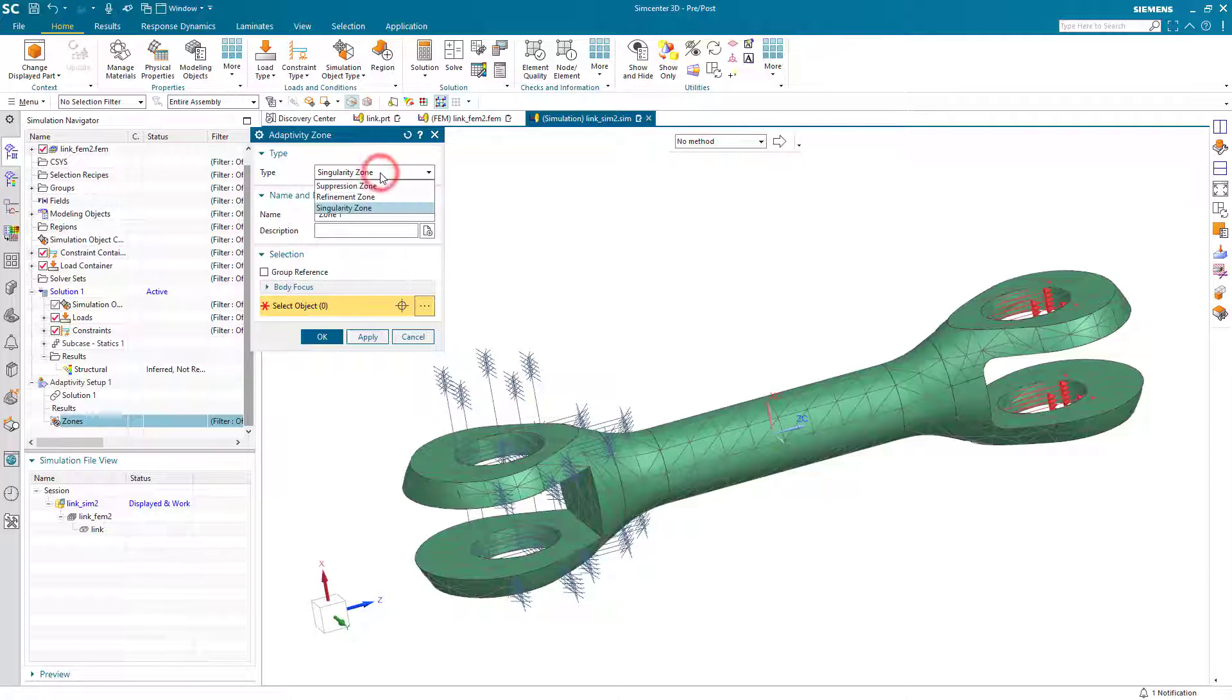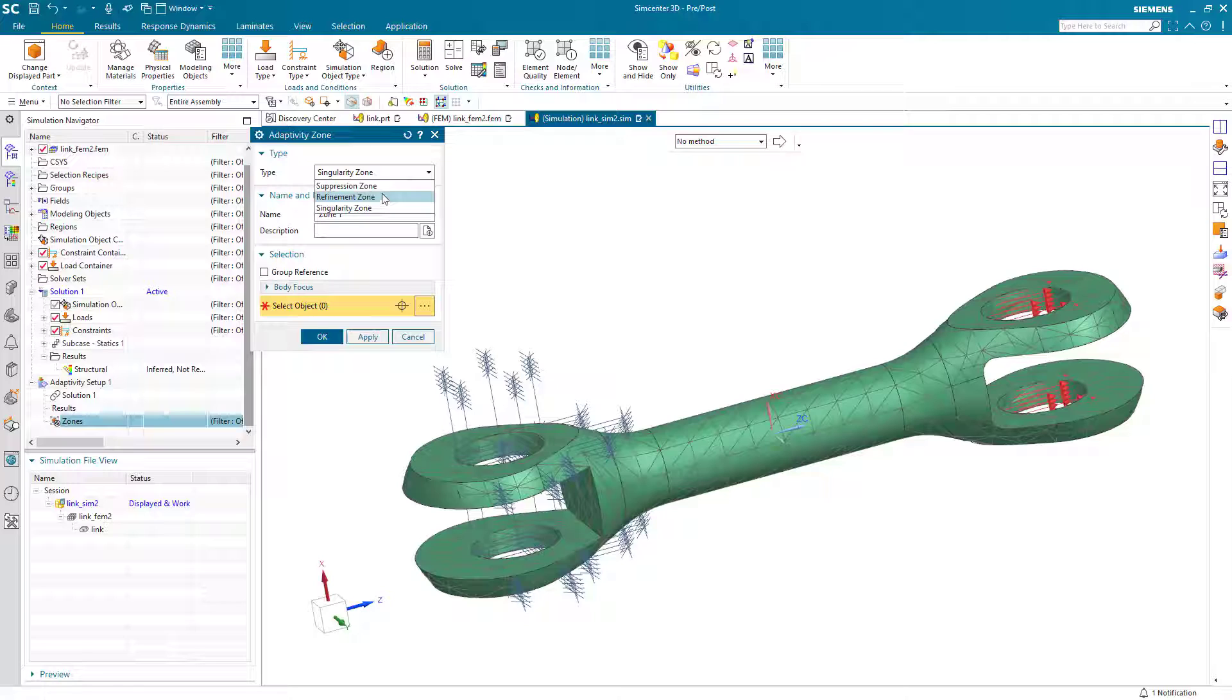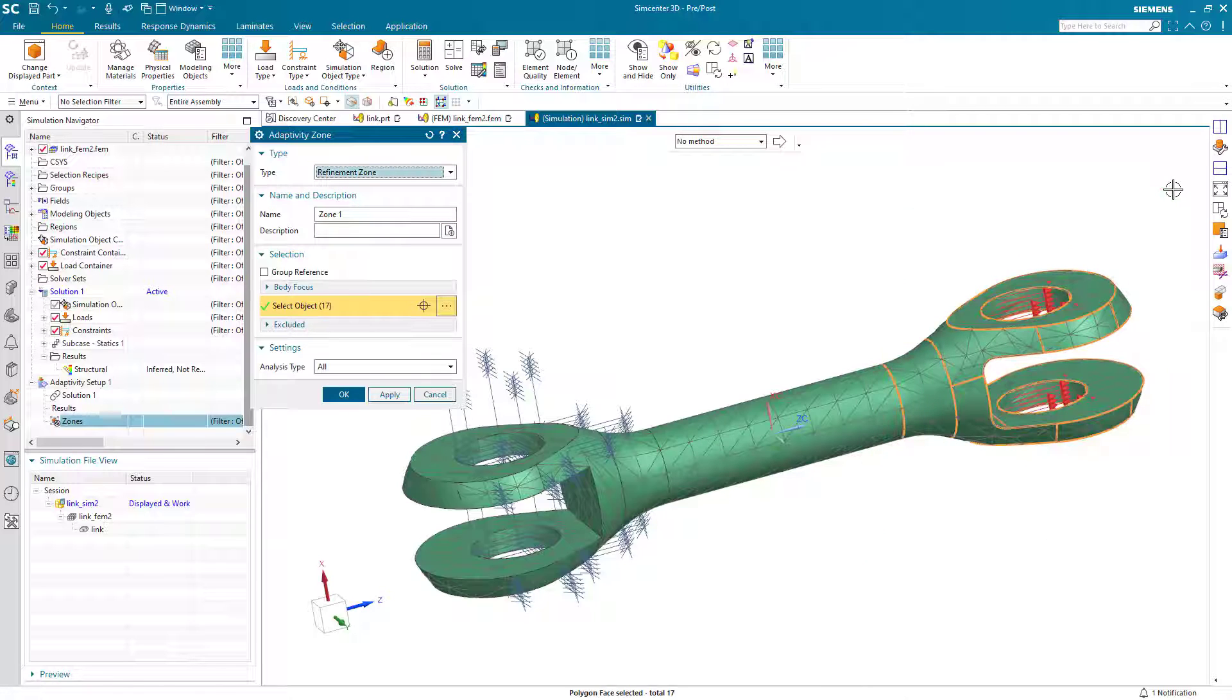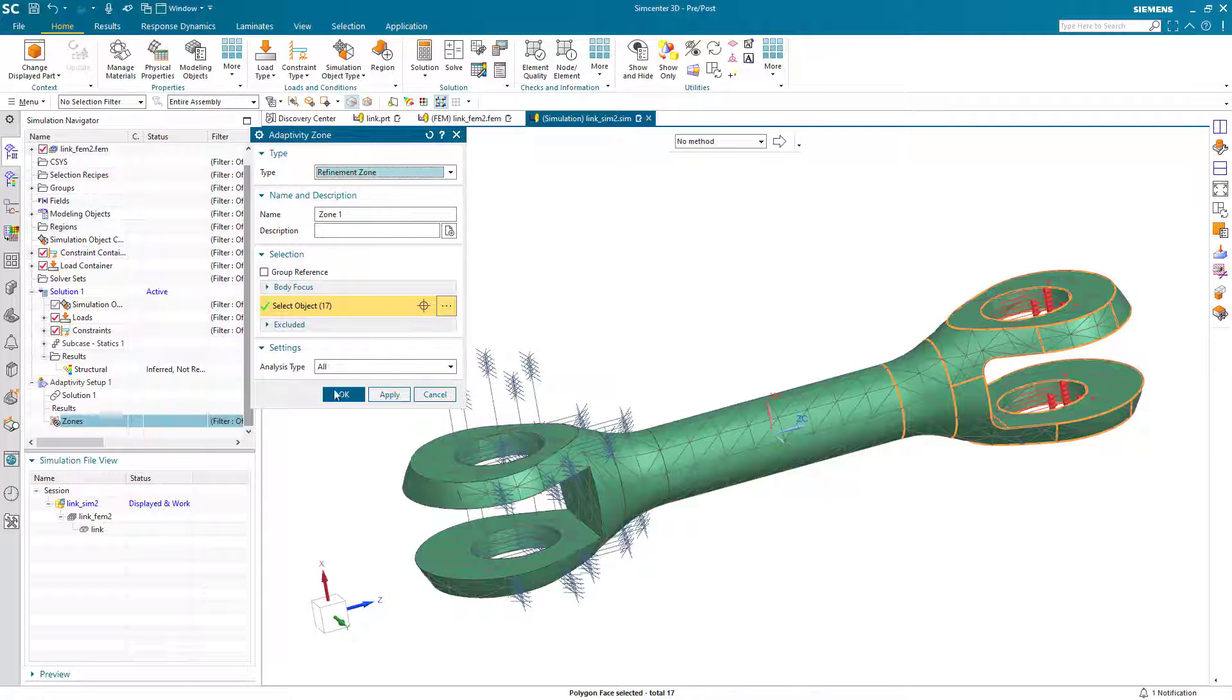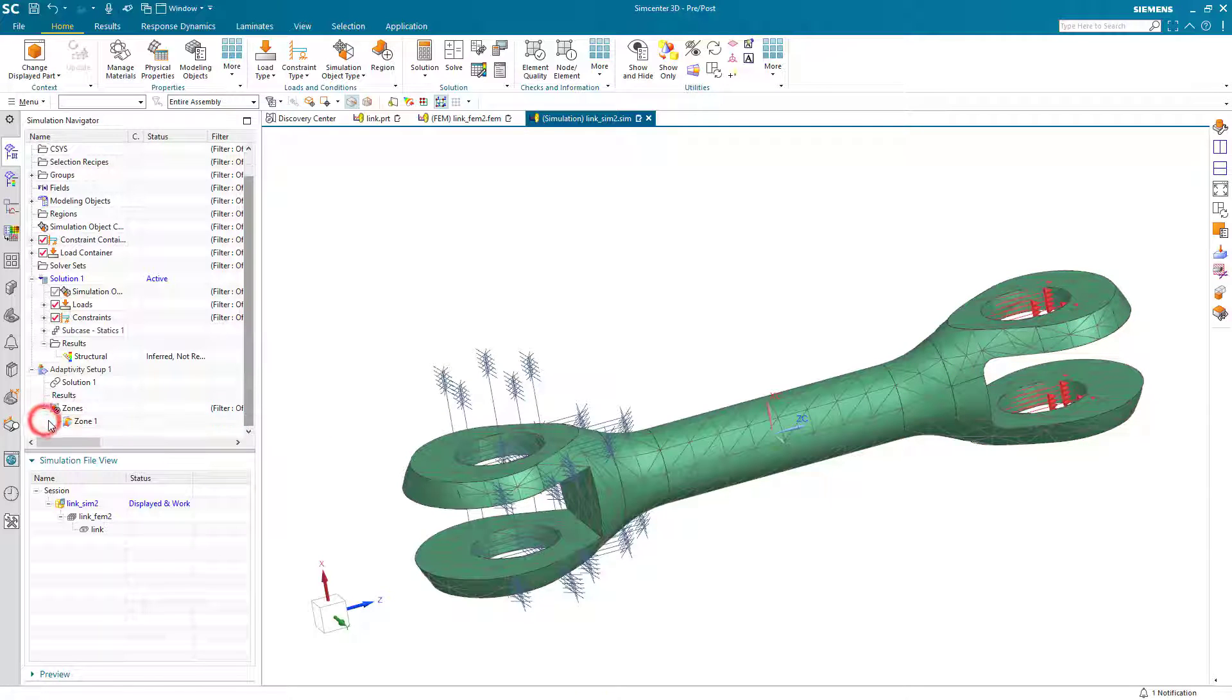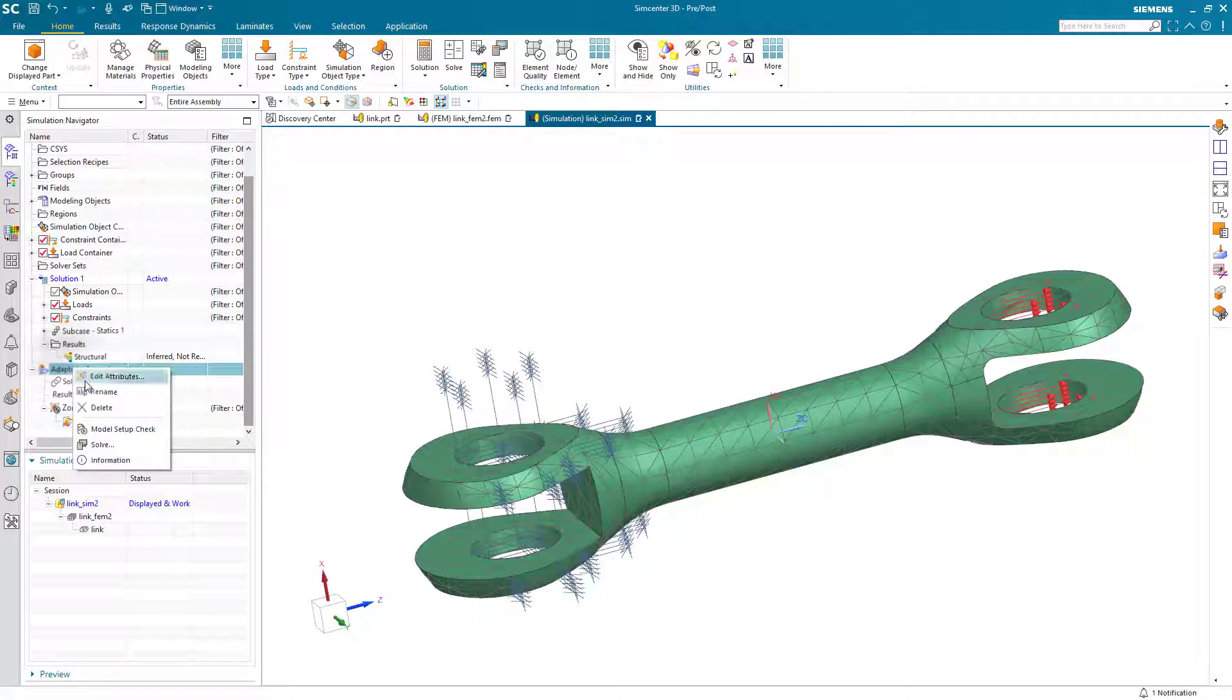We've got several to select from. One is a singularity zone. If we hadn't told it to automatically remove singularities, we could specify singularity zones. Or we could specify a suppression zone, which would be an area we don't want to refine, or a refinement zone, which specifies only the area of the model that we'd like to refine the mesh on.